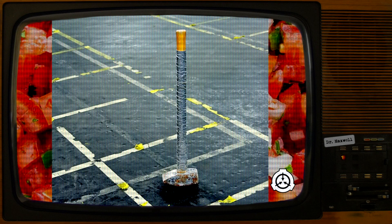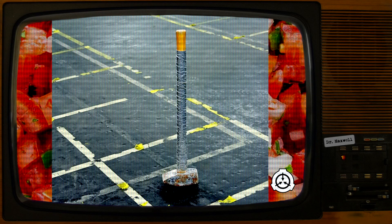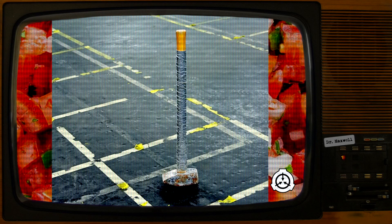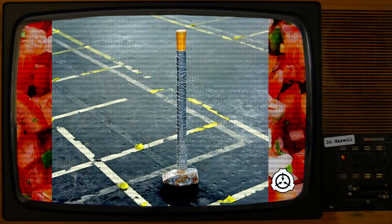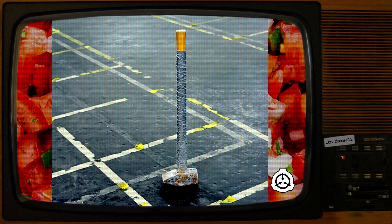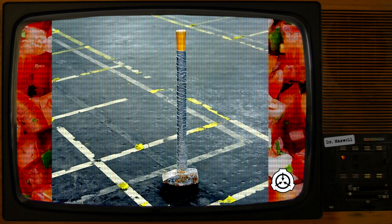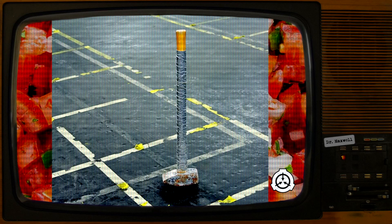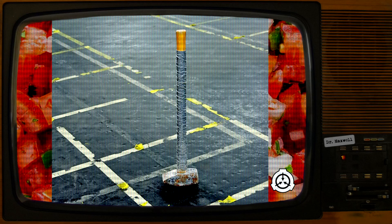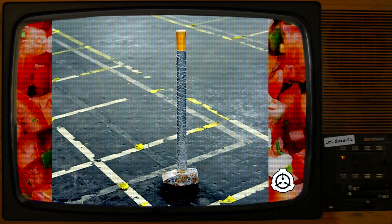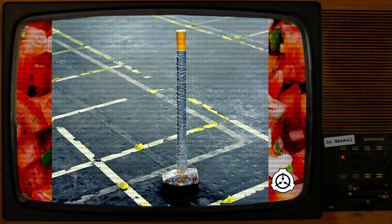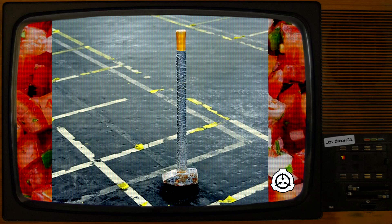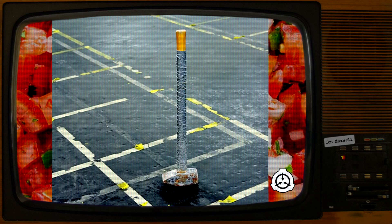Item number: SCP-3794. Object class: Safe. Special containment procedures: SCP-3794 is kept within a standard item locker. Testing is currently suspended. Description: SCP-3794 is a sledgehammer that converts living tissue to pico de gallo salsa when swung with sufficient force.